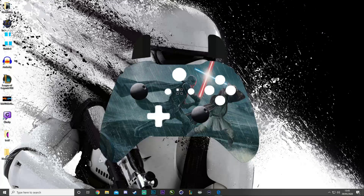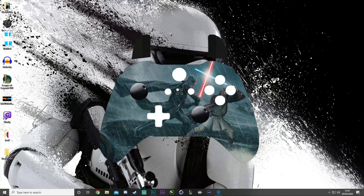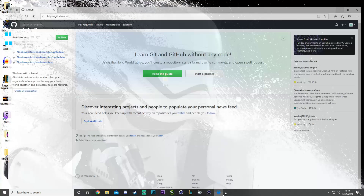Hi guys, welcome to today's video. Today we're going to be doing a tutorial on how to make a controller overlay for OBS.